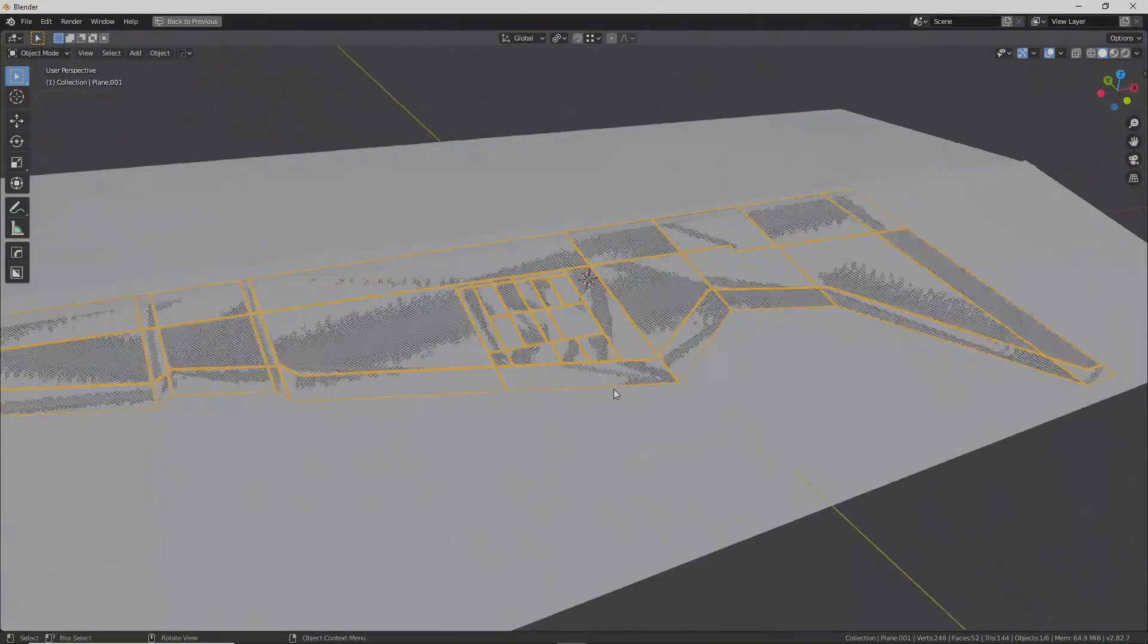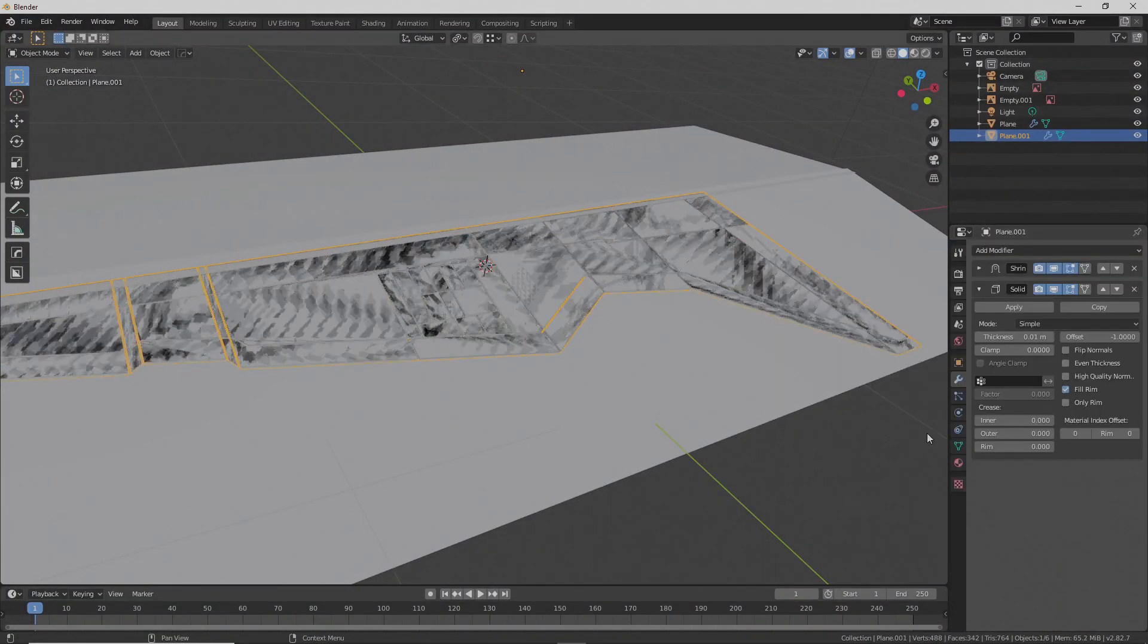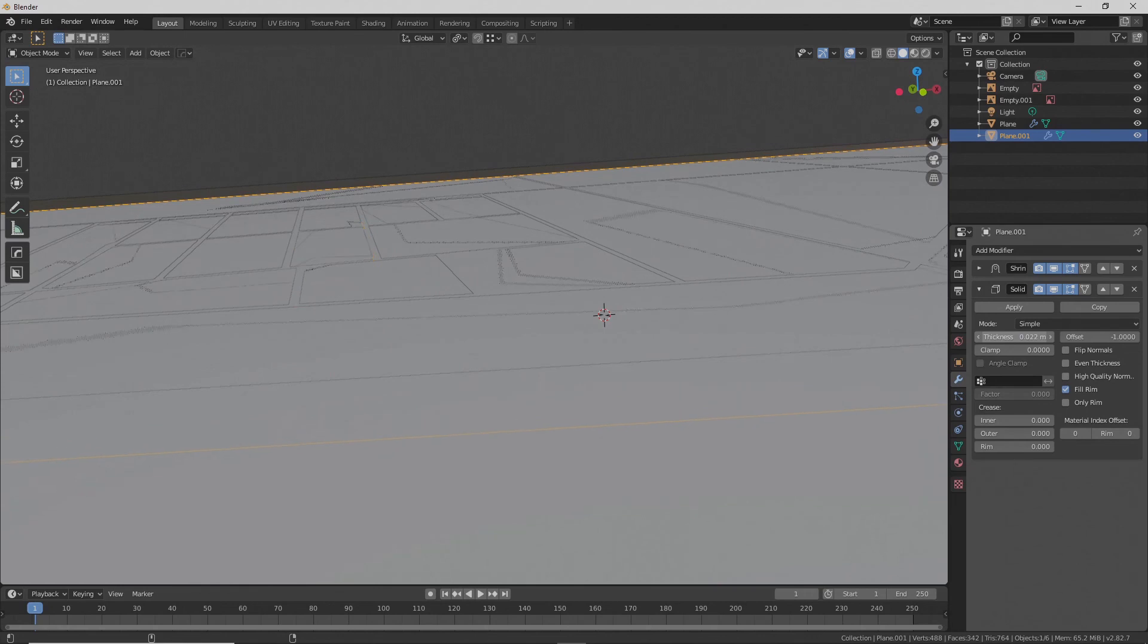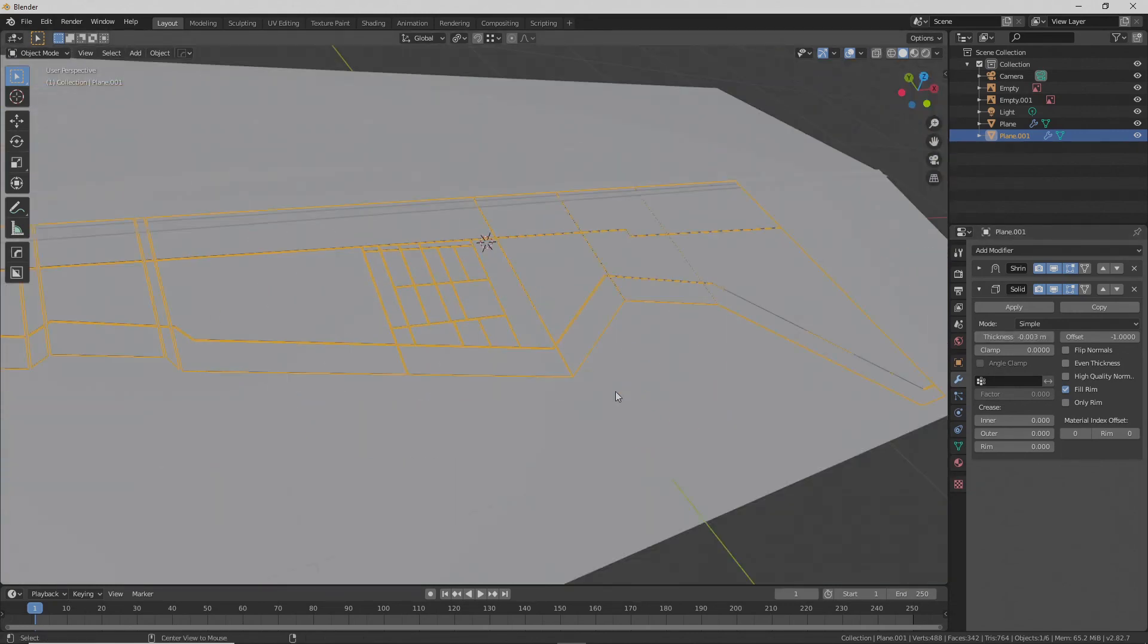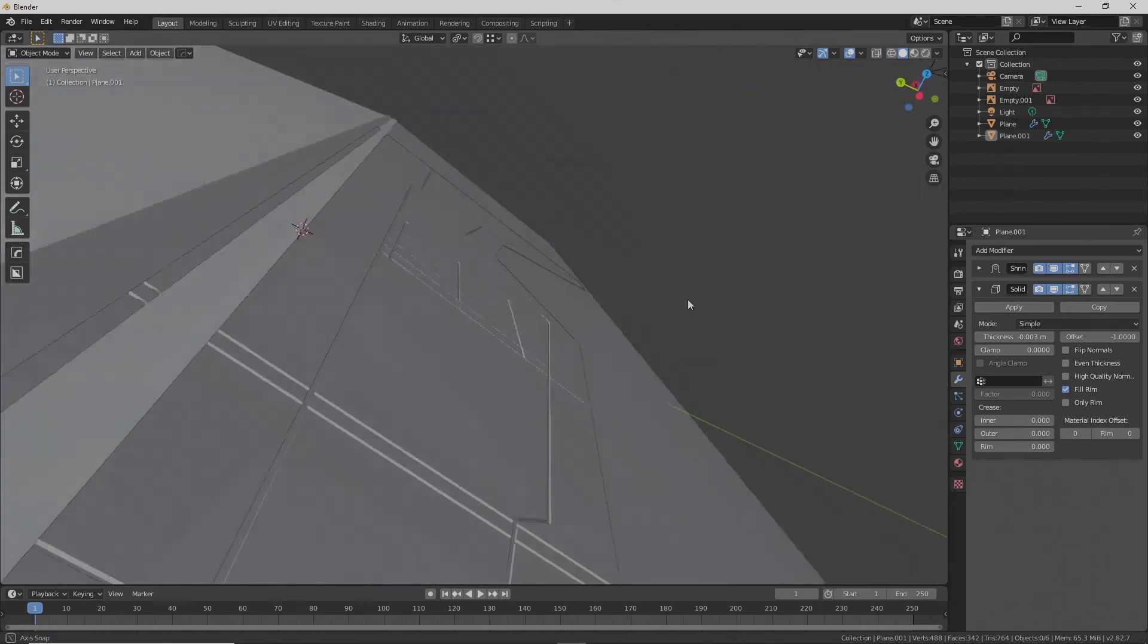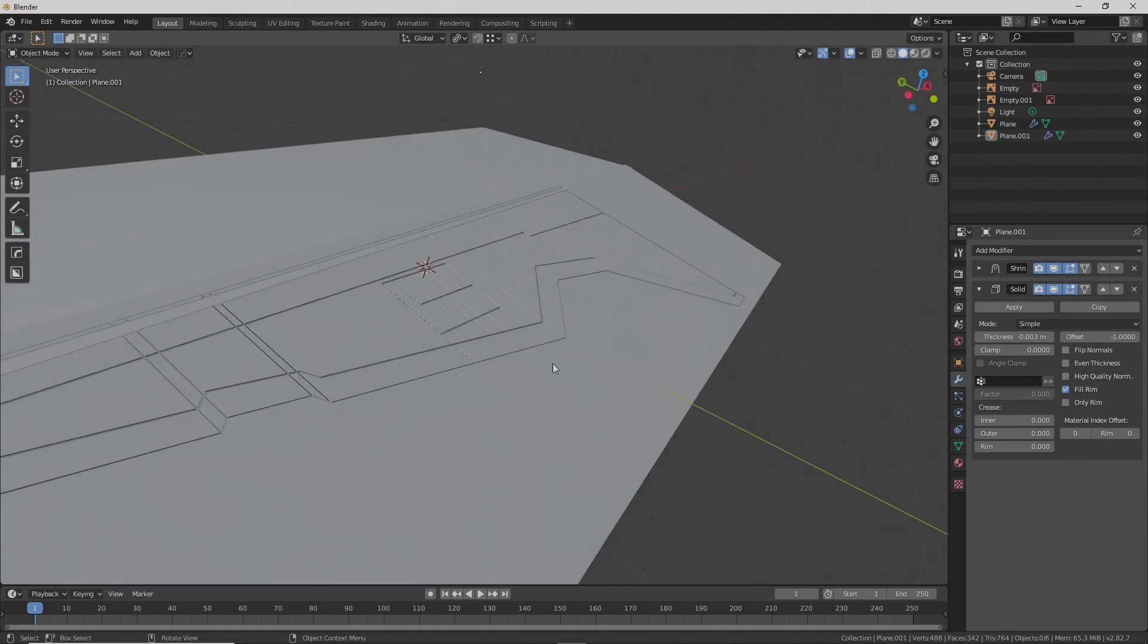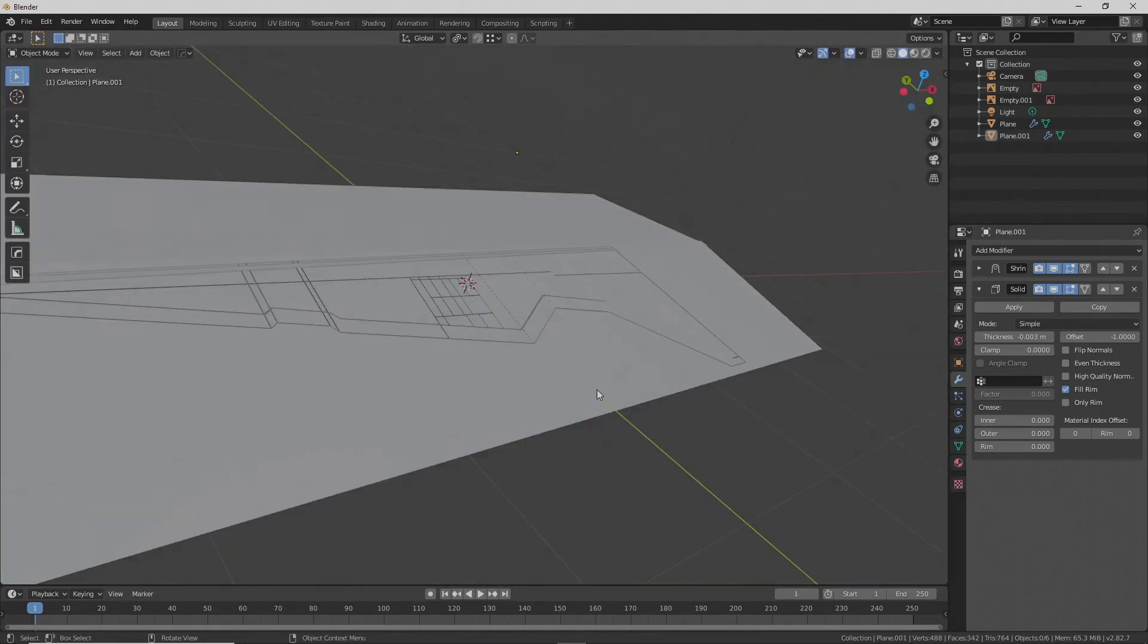Alright, so now we're going to give some thickness to this with the modifier. Do as much as you can with modifiers. Solidify, thickness, it's going the wrong way. So you can just make this negative. Don't worry about it. Alright. Hey, look at that. Now you have some nice panel, nice paneling lines with some thickness.